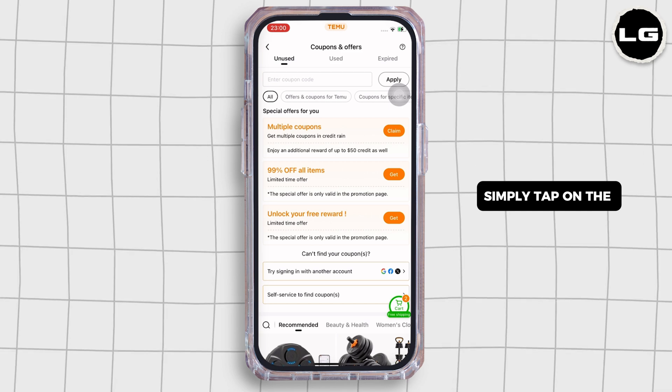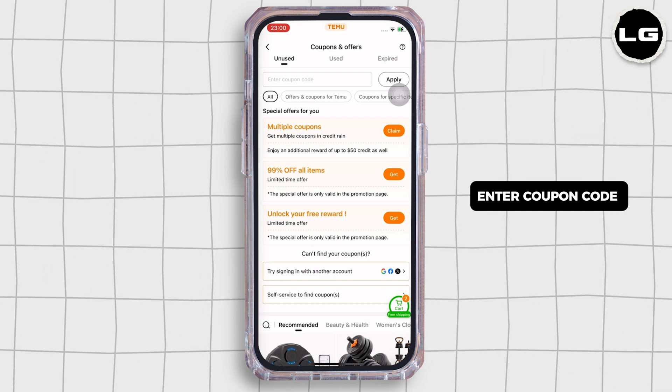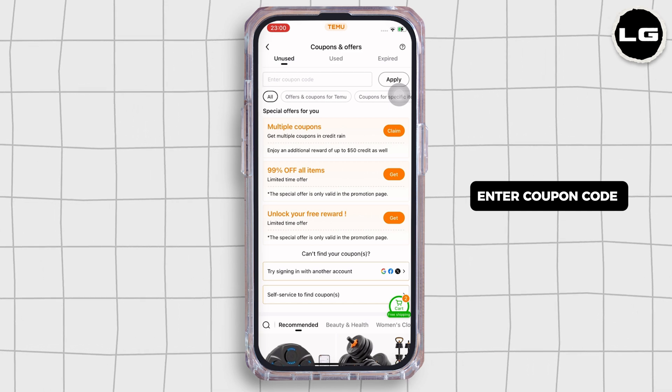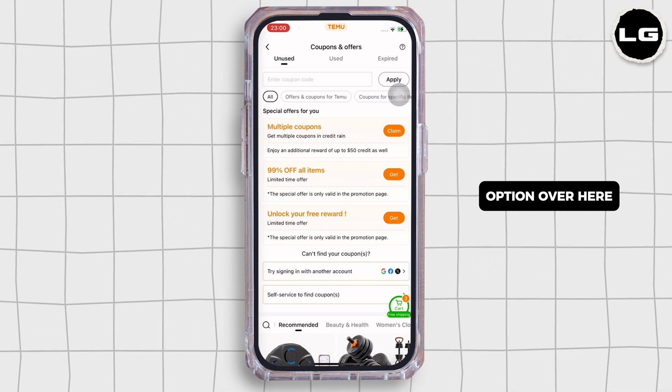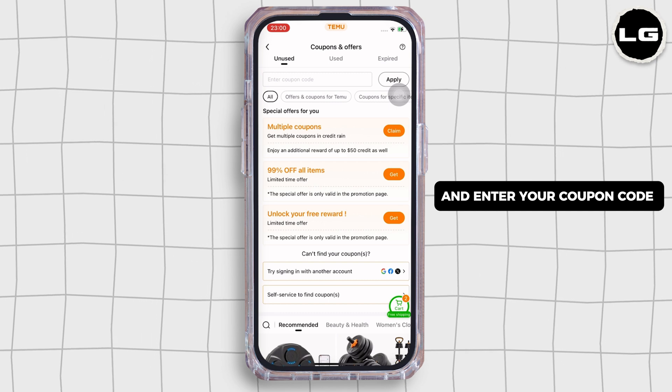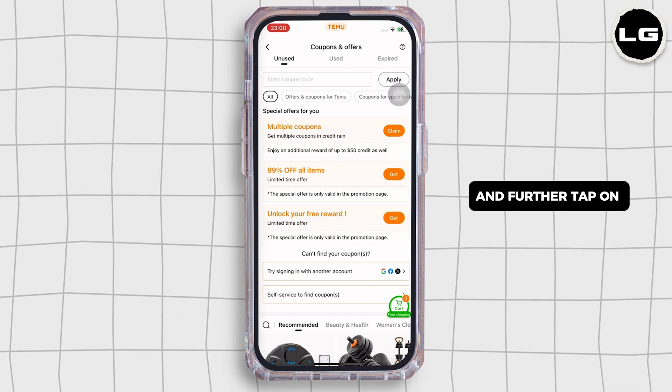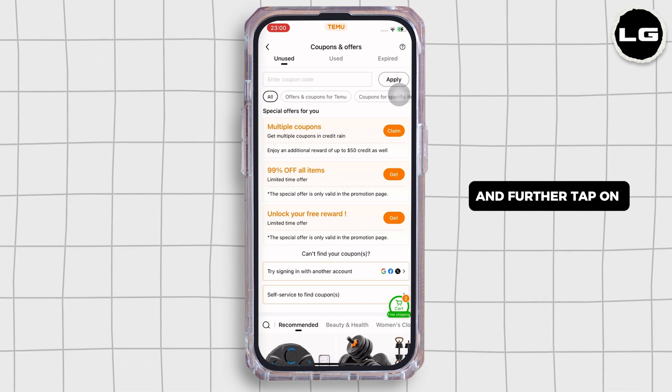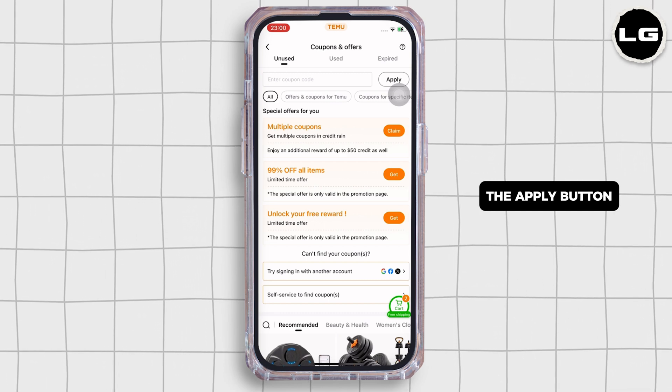Simply tap on the enter coupon code option over here and enter your coupon code, and further tap on the apply button.